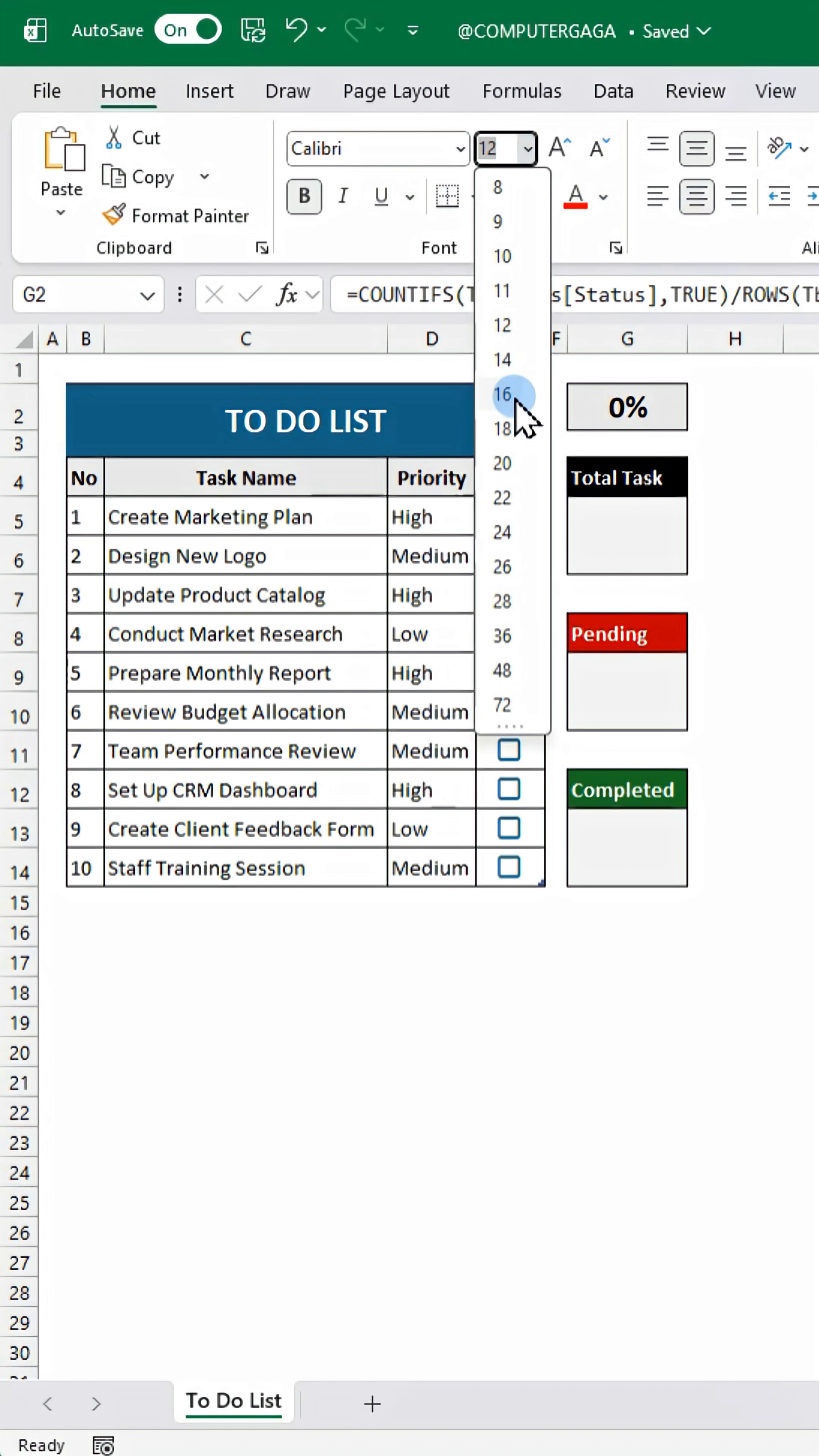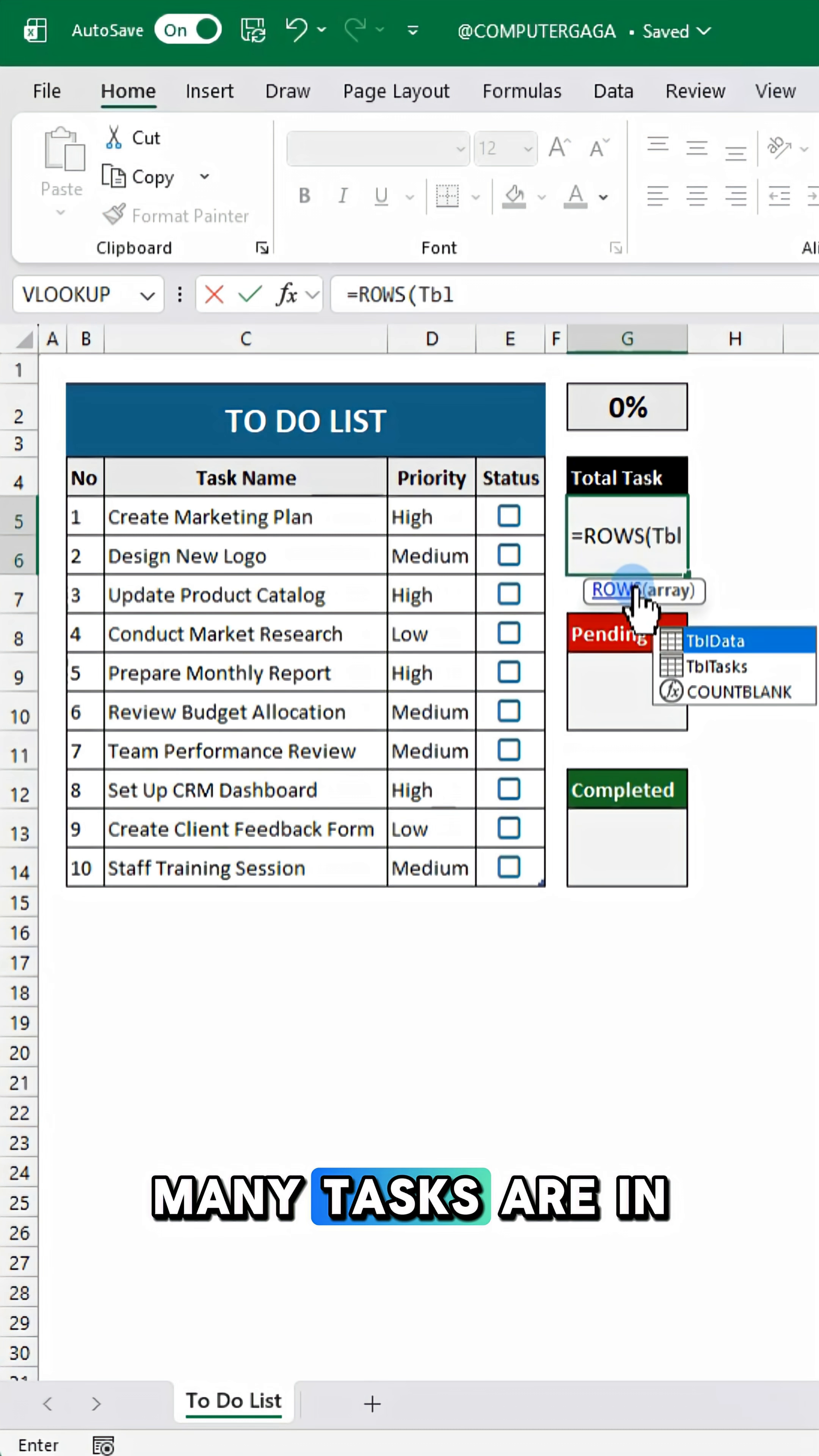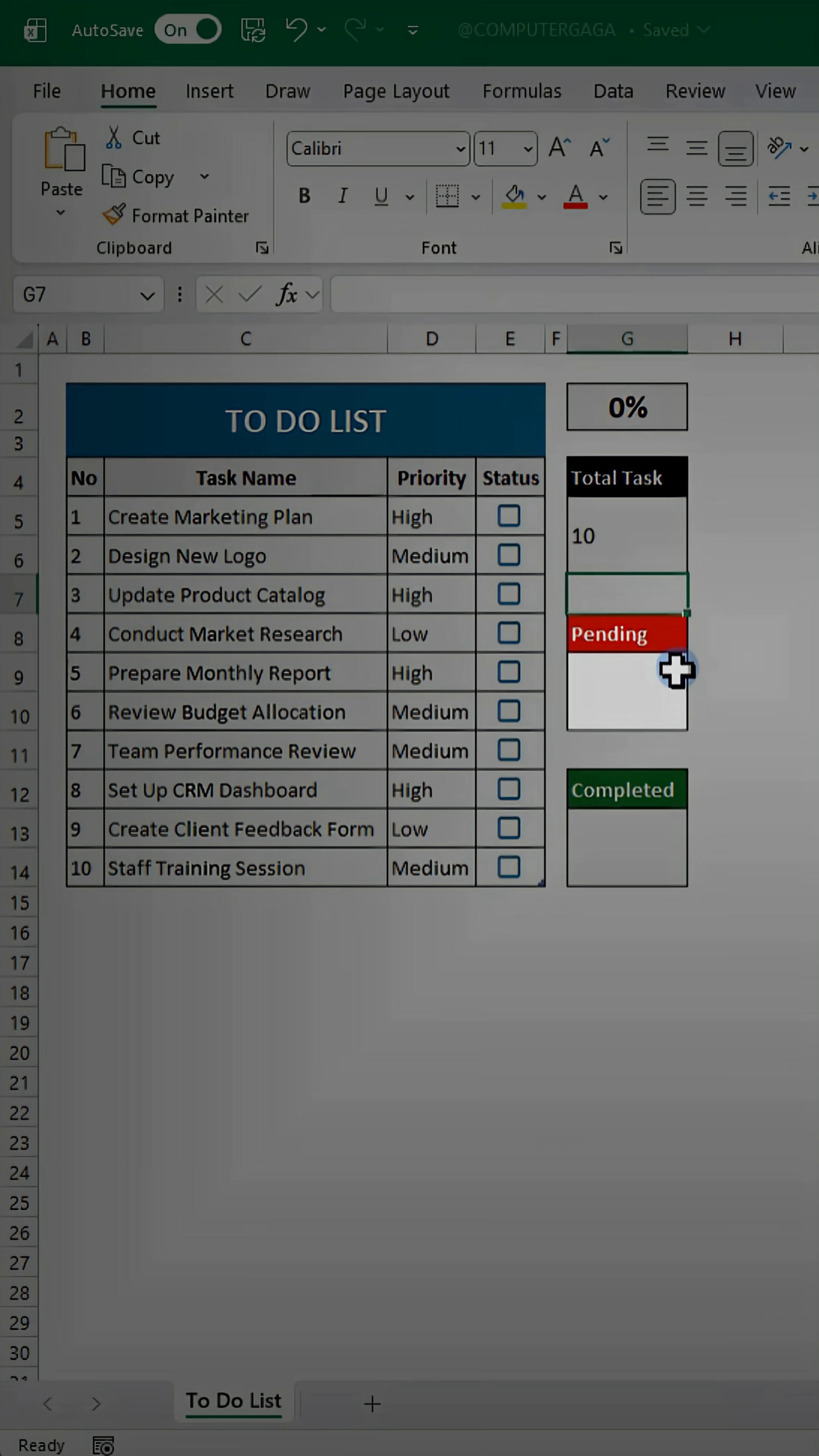For the total task, use this formula. This counts how many tasks are in your table named TBL Tasks.